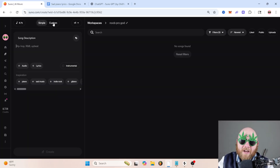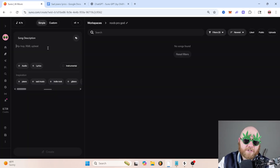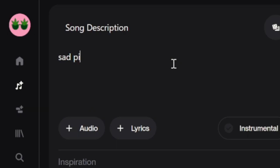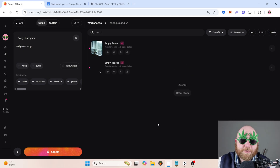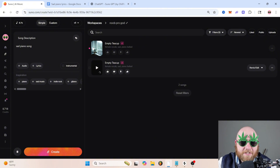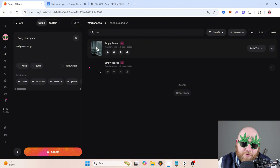So let's start with noob. We're not even going to go into the custom tab — we're just going into the style and we're going to put 'sad piano song.' And that's it. The thing about Suno is it's probably still going to do something beautiful.